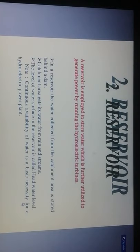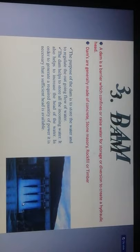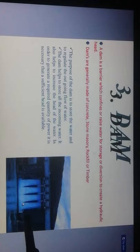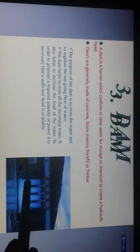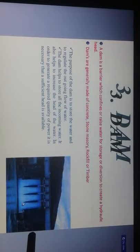The head water level is shown here. The continuous availability of water is a basic necessity for the hydroelectric power plant. A dam is a barrier which confines or raises water for storage or diversion to create hydraulic head. Dam is generally made up of concrete, stone, masonry, rock fill, or timber. The purpose of a dam is to store the water and regulate the outflows, helping to store all incoming water.